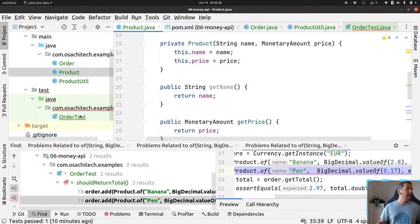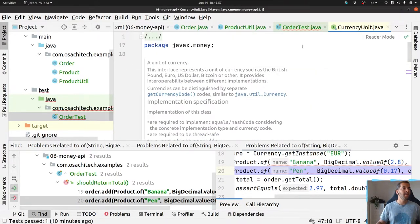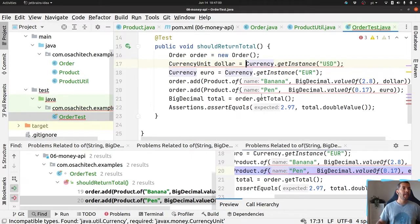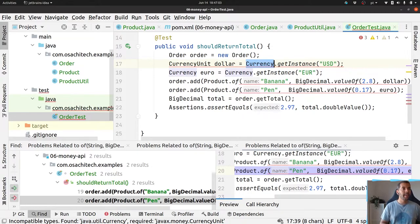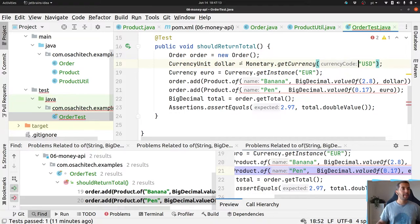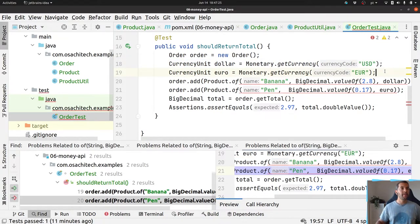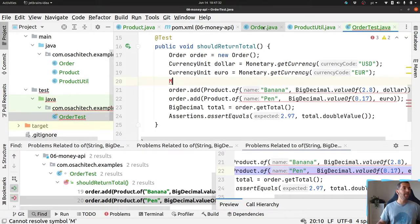Now I have my Order using CurrencyUnit, which belongs to the javax.money API. The idea is almost the same — MonetaryAmount.getCurrency() returns a CurrencyUnit. MonetaryAmount is an interface and you have several implementations.